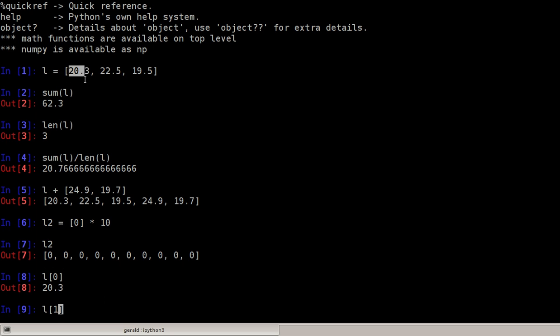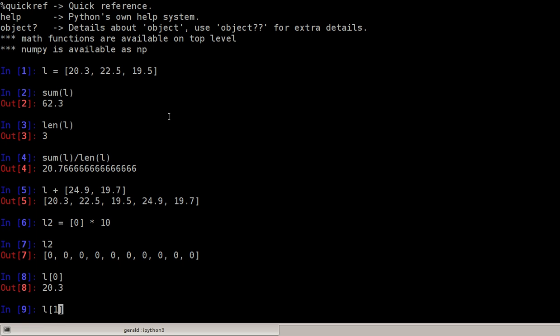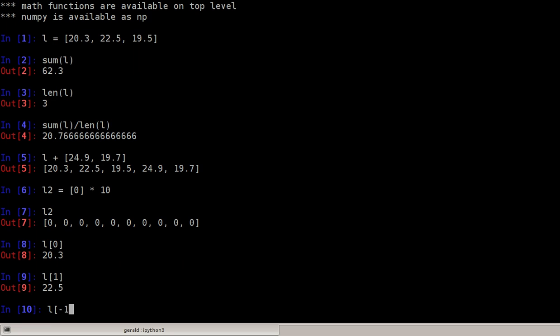We can access the last element by doing minus one.